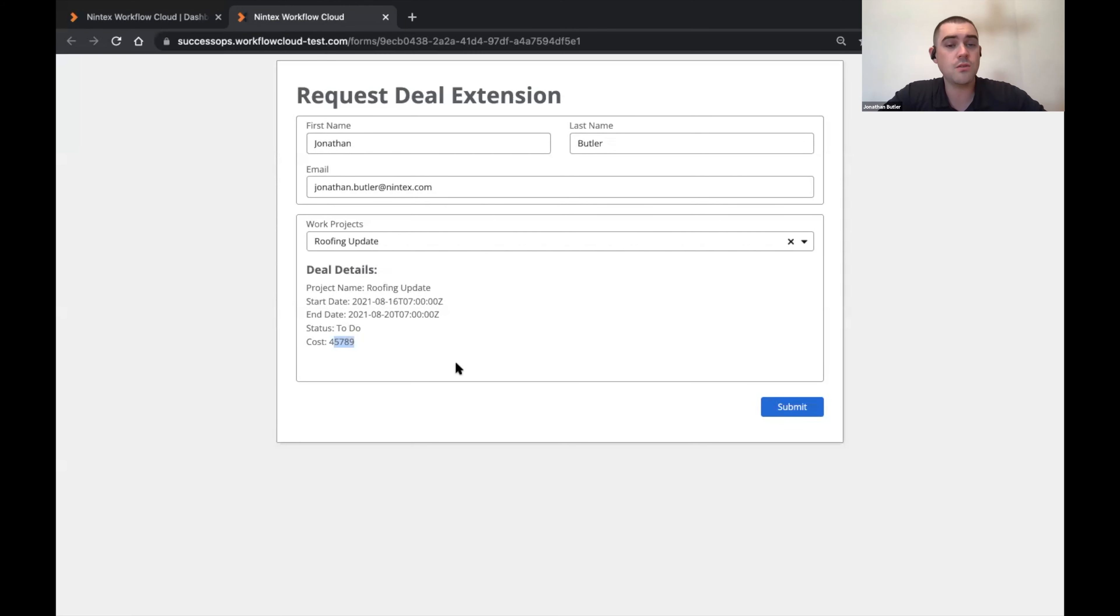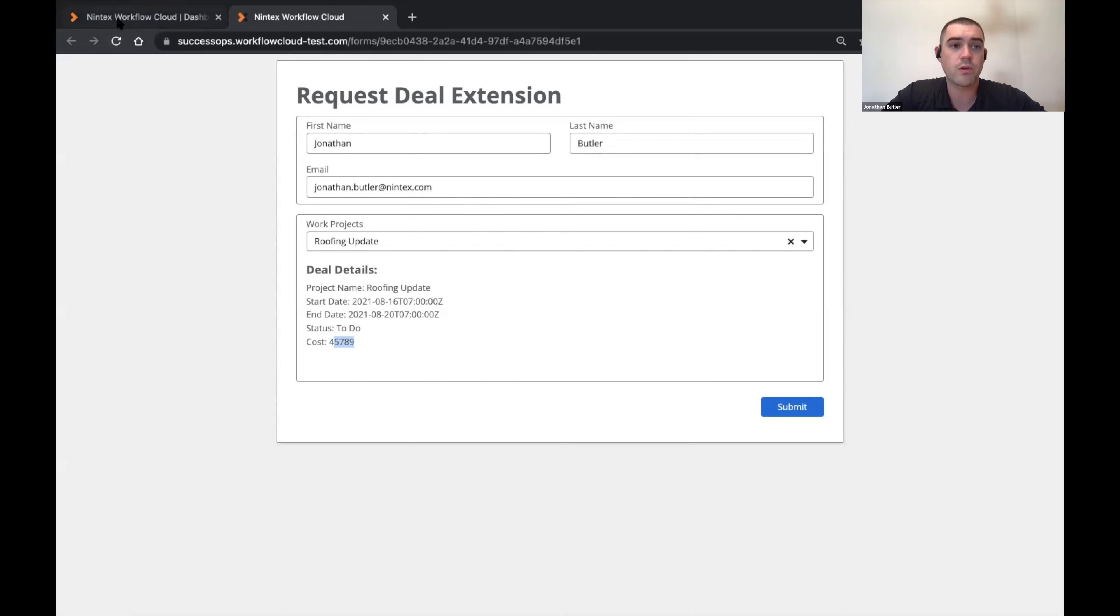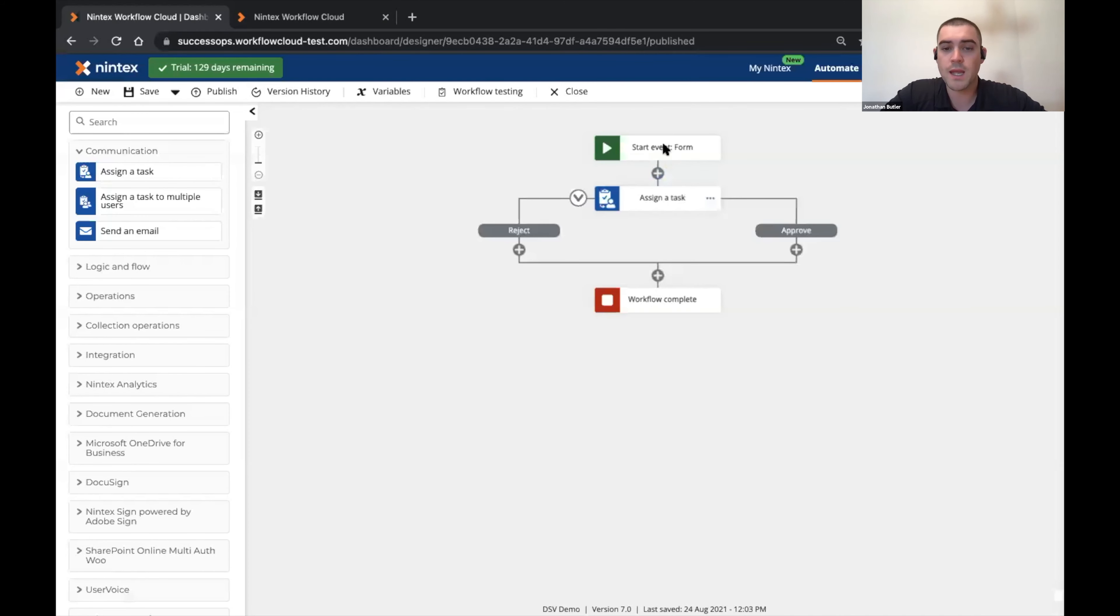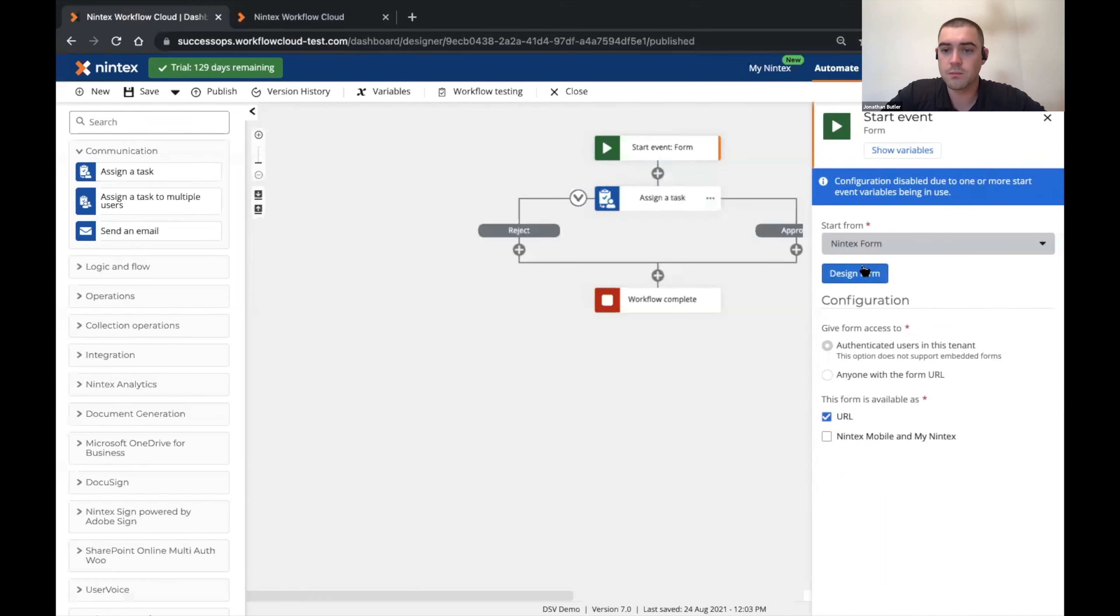So that's how you can use data source variables in a label. Let's see how you can also use data source variables to maybe populate some other controls in your form. So if we go back into the designer...